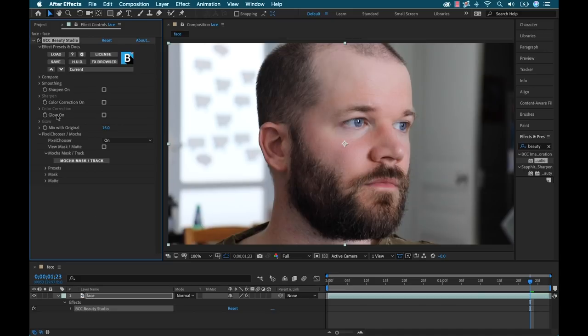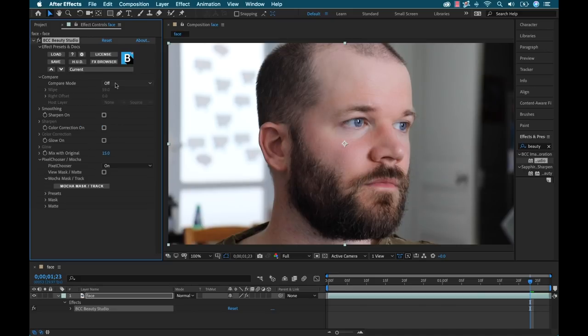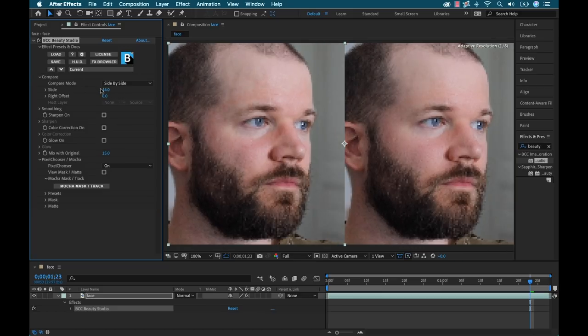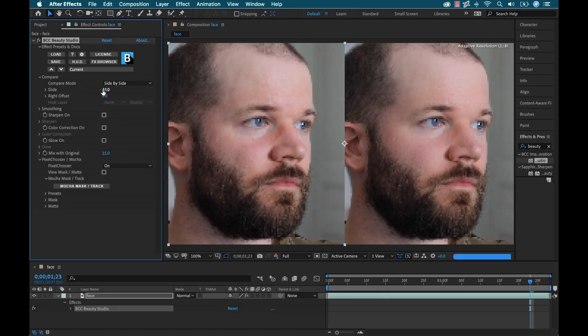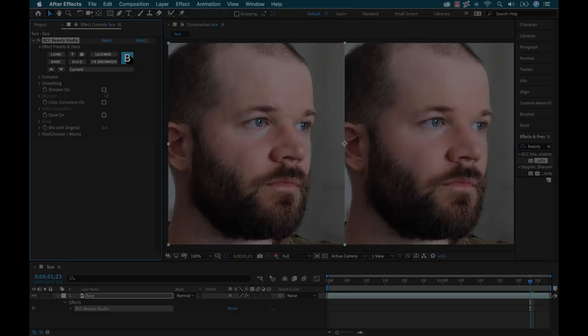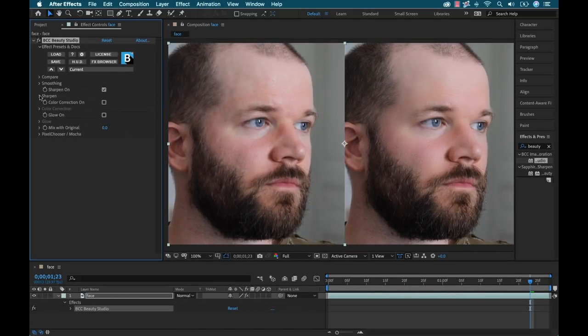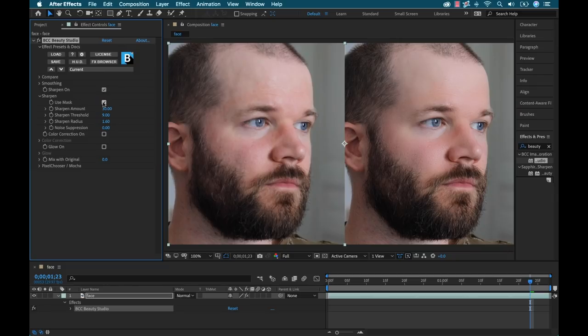And I'm going to go ahead and switch the compare back on and let's take a look at what we got. Okay, that's looking good. And there are a few other features here. I can do some sharpening. I can turn that on and I can choose whether I want to sharpen the entire clip or if I just want to sharpen what's being masked.